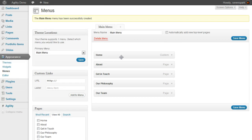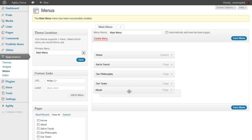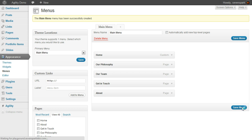You see they show up here as menu items that you can drag and drop into whatever order you already want. Let's put About at the end. Now we just click Save Menu.